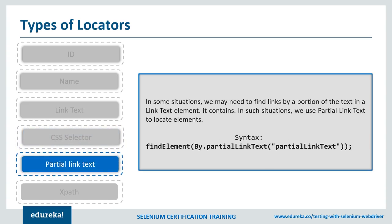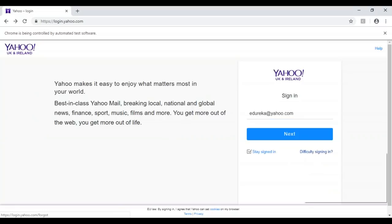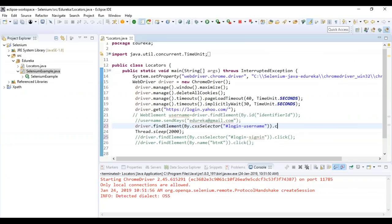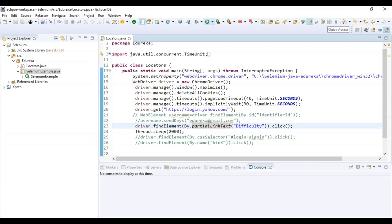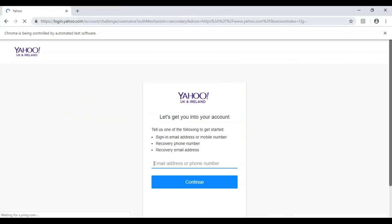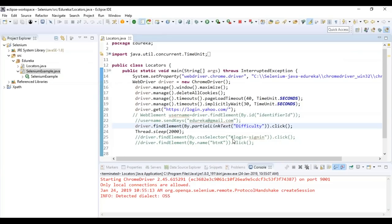Now let's see how to locate elements using partial link text. In some situations we need to find links by only a portion of the text present in the link text element — in such cases we use partial link text. Taking the same Yahoo example, it contains 'Difficulty signing in'. Instead of giving the whole text 'Difficulty signing in', I'll just give 'Difficulty' and change the locator to By.partialLinkText. The program was able to redirect to the difficulty signing in page using just the partial text. This is how you can use partial link text to locate a particular link using a partial value.